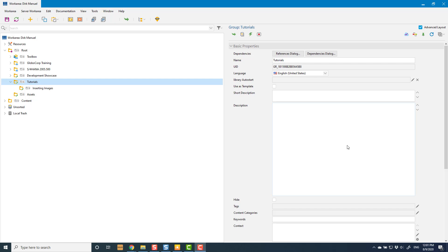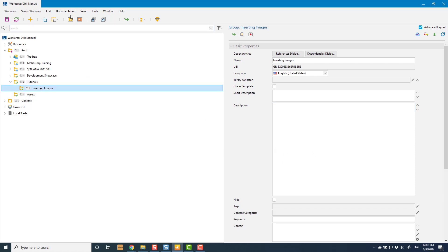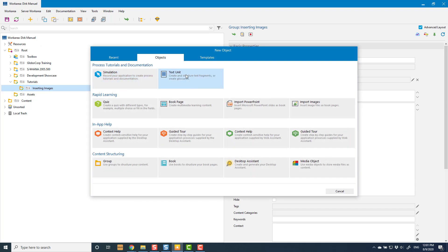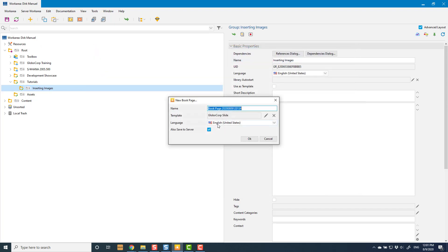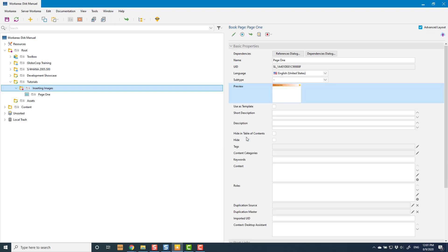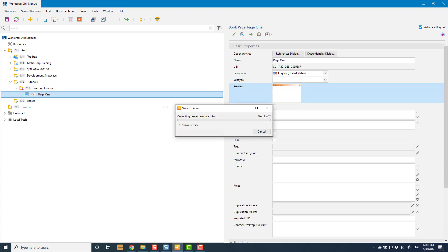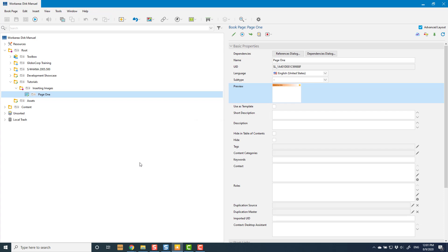In this video we're going to look at a few different ways of inserting images into book pages. It's very important that we get this right, so I'm going to show you the different ways you can do it and the pitfalls of each of them. I'm going to start out with a simple book page — I'll just call this one 'Page 1' and create that.